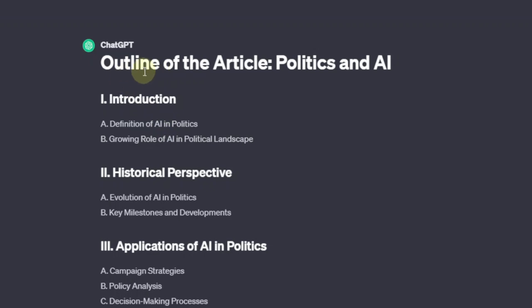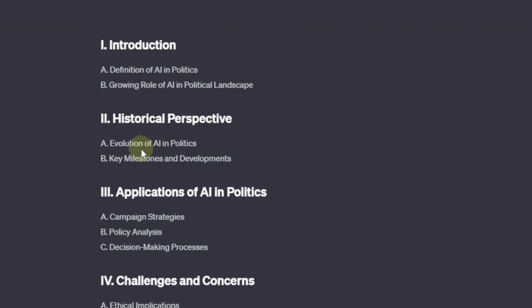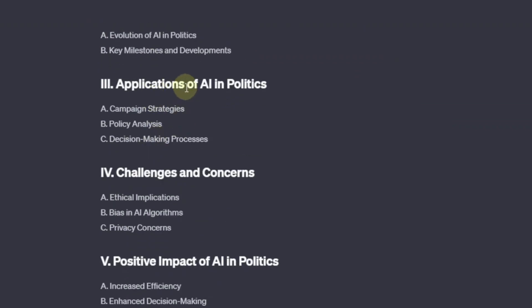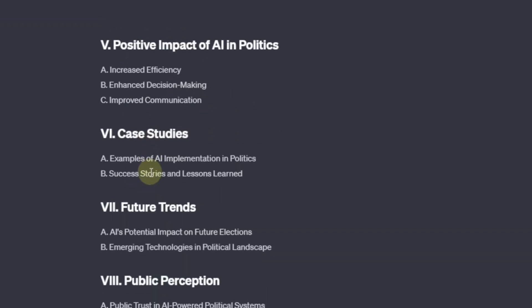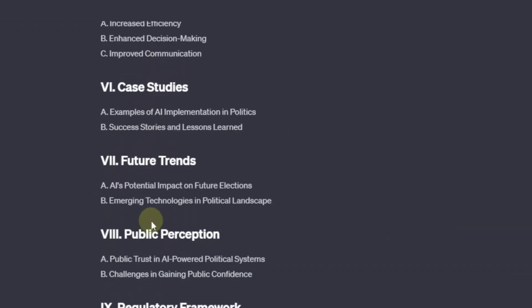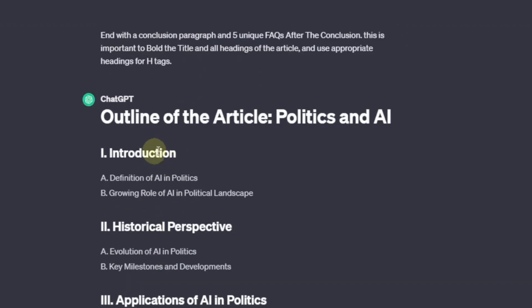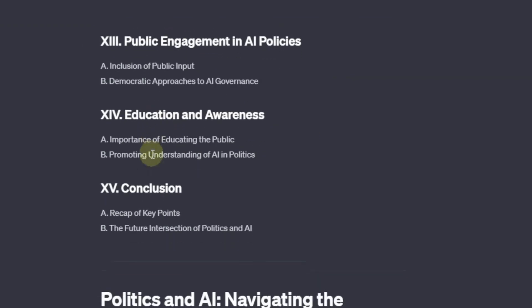As you can see, it starts with the outline — the outline of the article on 'Politics and AI.' It has the introduction and two subcategories, then historical perspective with two subcategories, applications of AI in politics with three subcategories, and it goes on. These are all just the outline of the article, and it's going to write each and every section of this outline — that's the beauty of it.